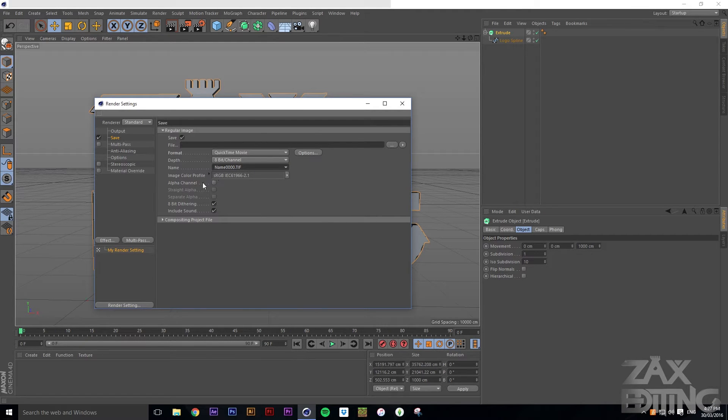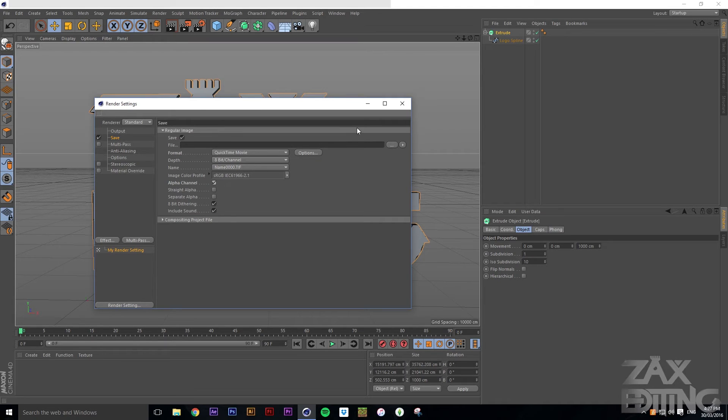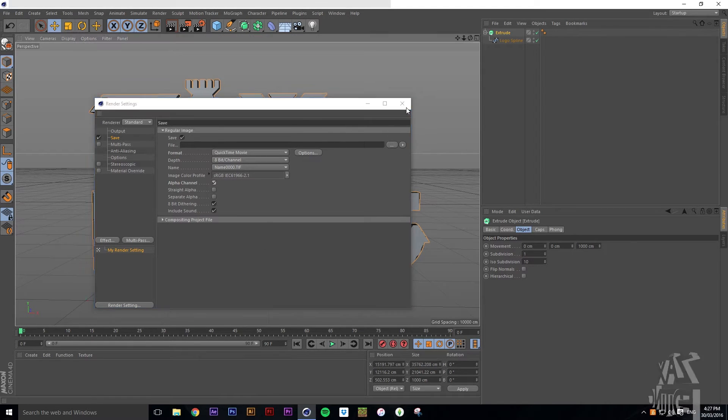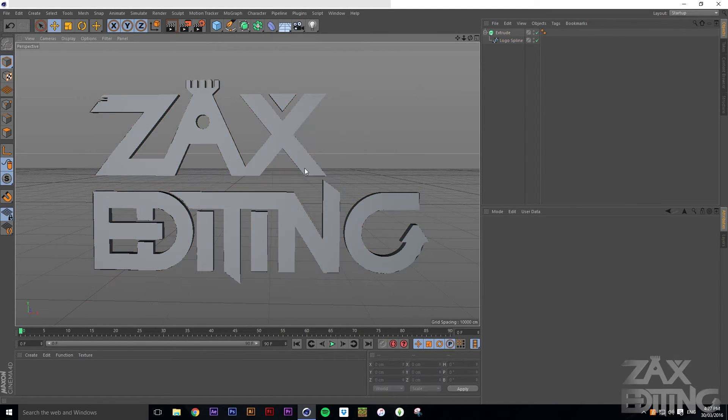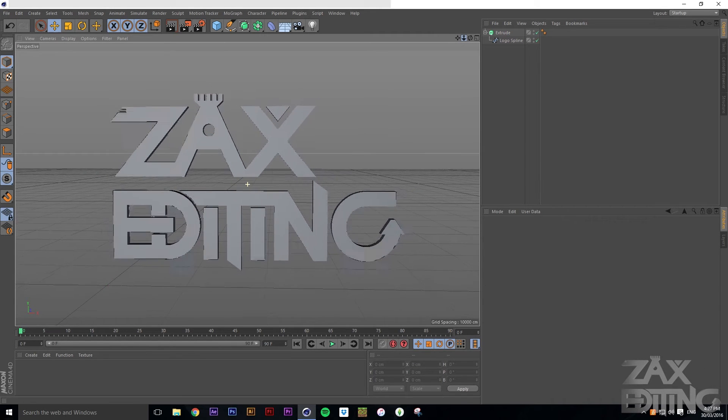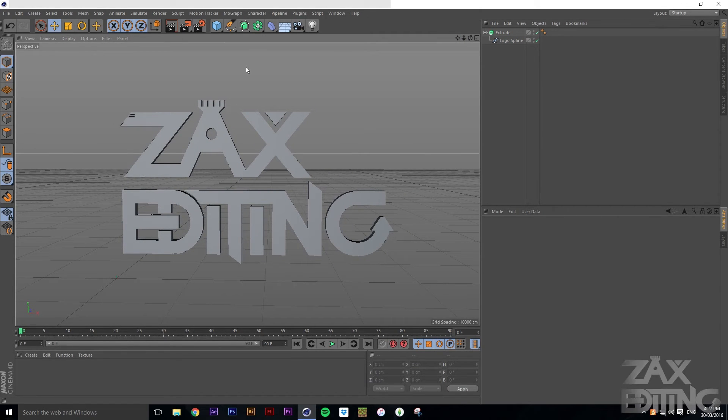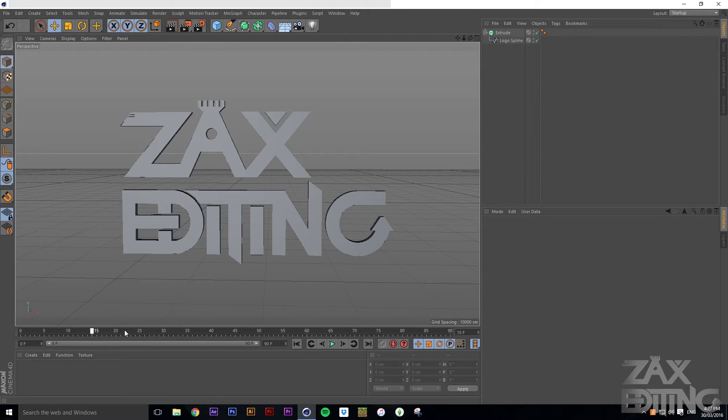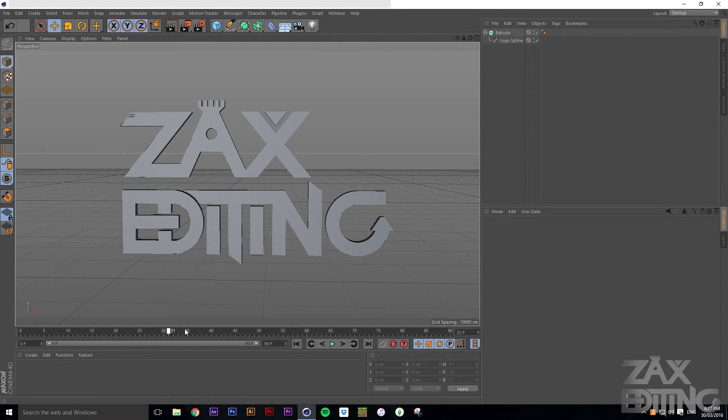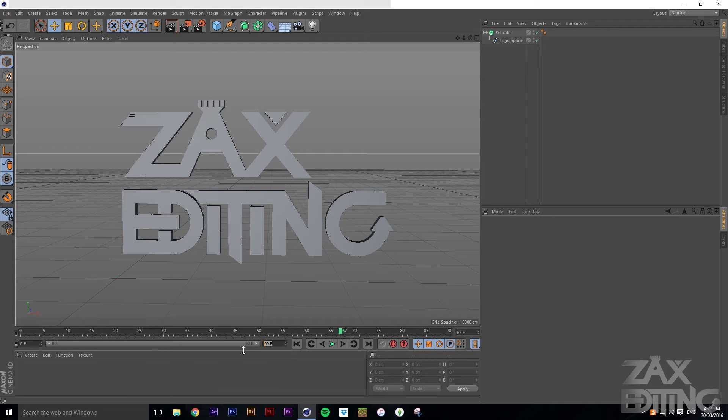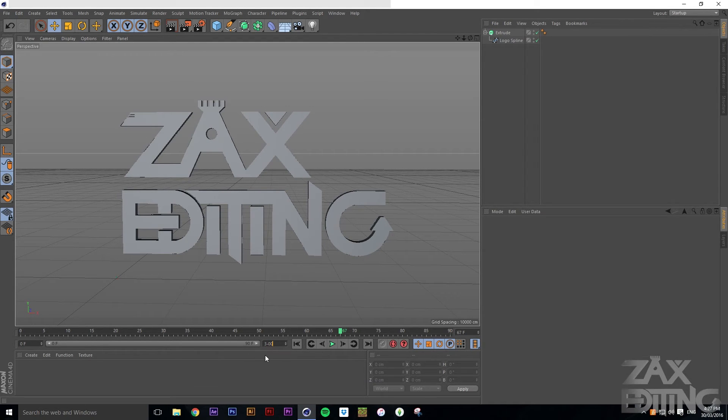For save, what we want to do is save it as a QuickTime movie, and then make sure we have alpha channels selected. So now what that's going to do is make it so when it's rendered it's got a transparent background, and then it can go straight onto other files.